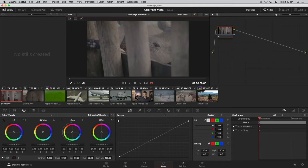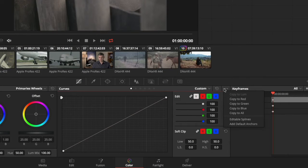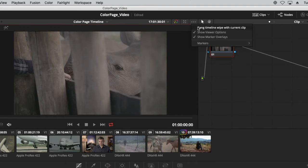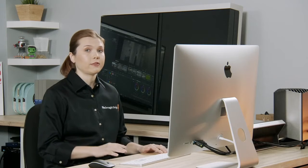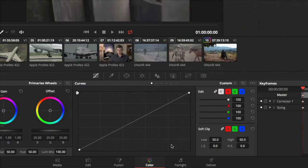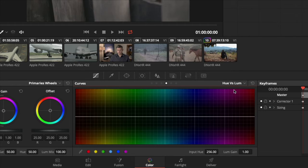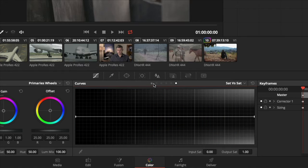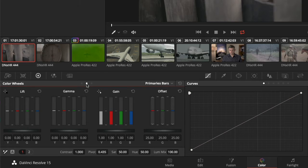A lot of the panels have options menus, represented by a button with three dots. When you select these, they give you access to additional controls or tools embedded in the panels. Some panels also have pop-down menus giving you access to additional modes. For example, we have the curves palette, but inside of that we actually have five additional HSL curves. I can access these using the drop-down menu, or I prefer to use the palette controls at the very top — represented with dots — to jump to things quickly. This is also how I switch between my primaries wheels, bars, and log controls.